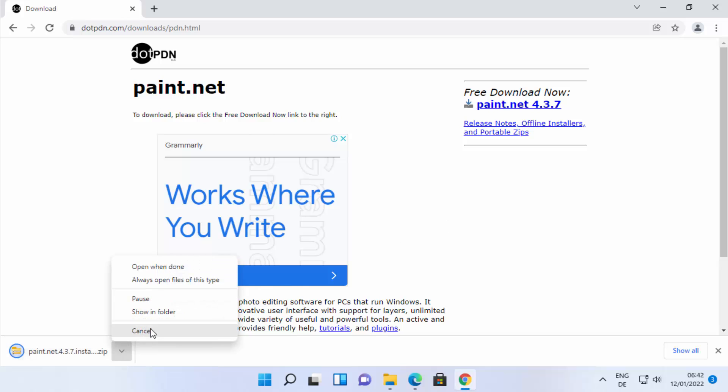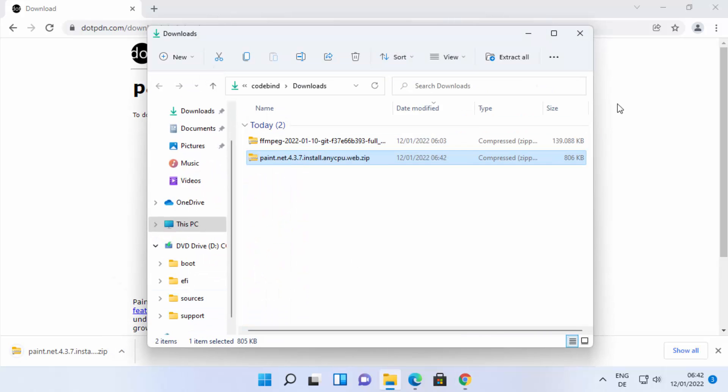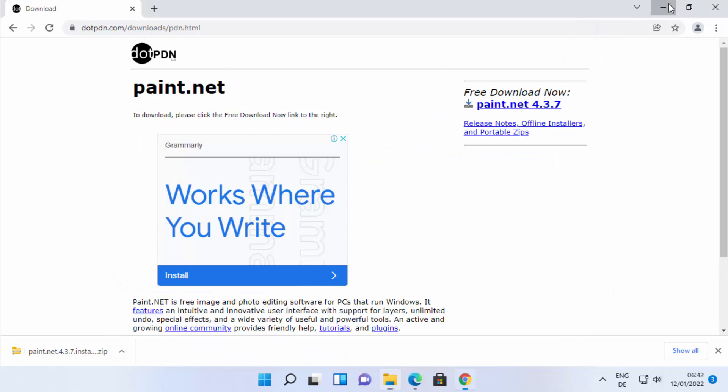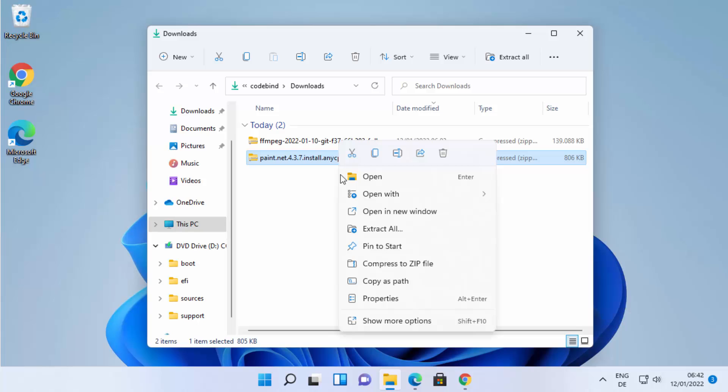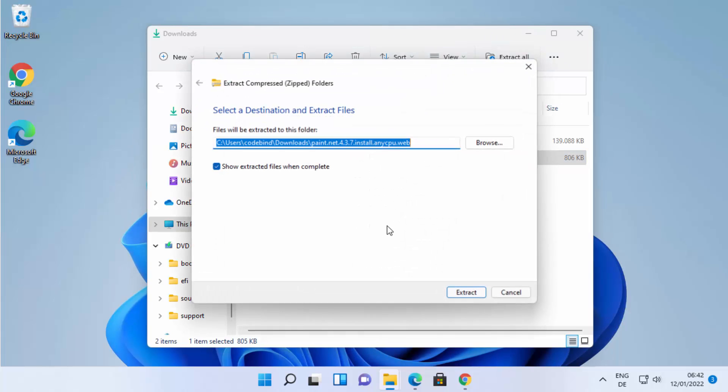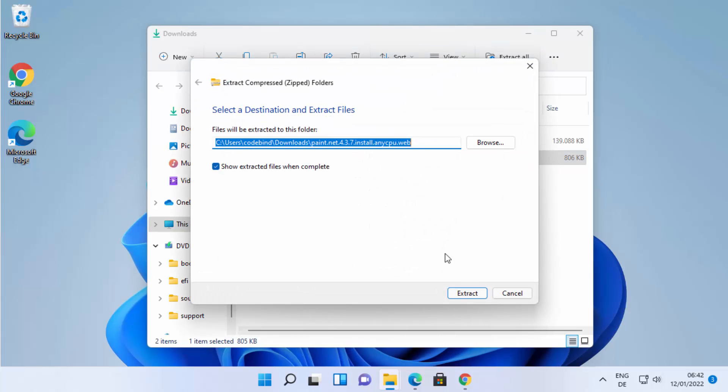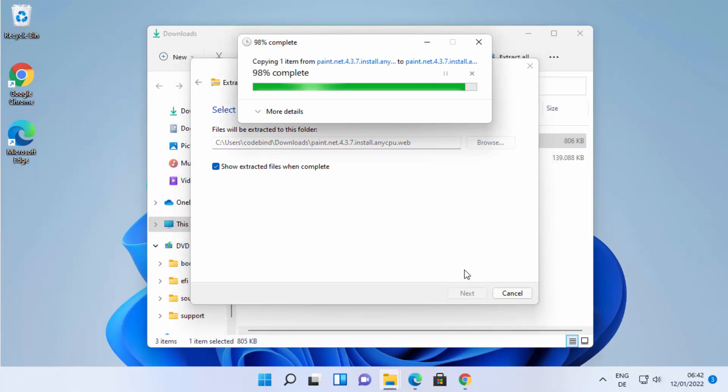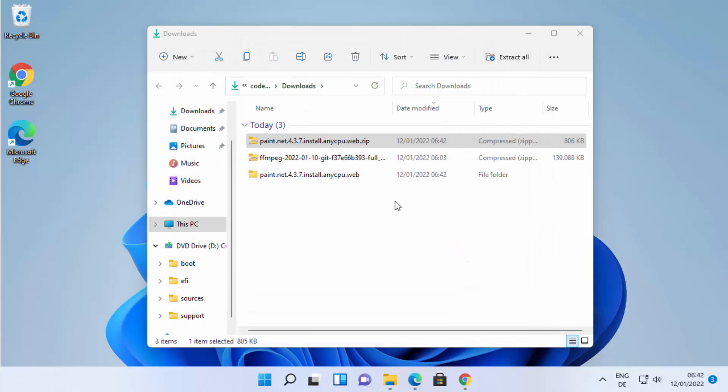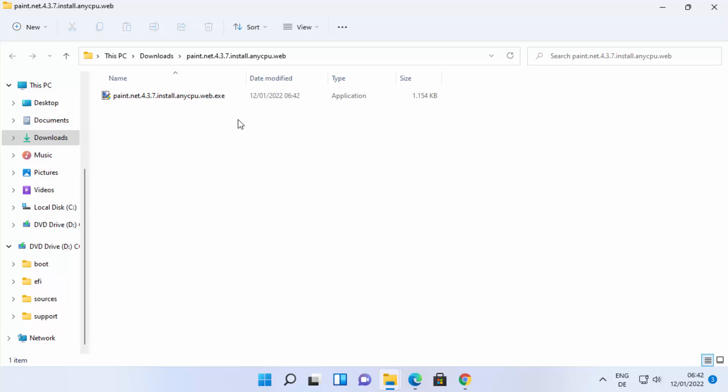Once this zip file is downloaded, just go to the location where it's downloaded and then extract it. Just right click it and then click on extract all which is going to extract this file. I'm going to extract this file in the downloads folder itself. Once this folder is extracted you will be able to see this paint.net exe file.